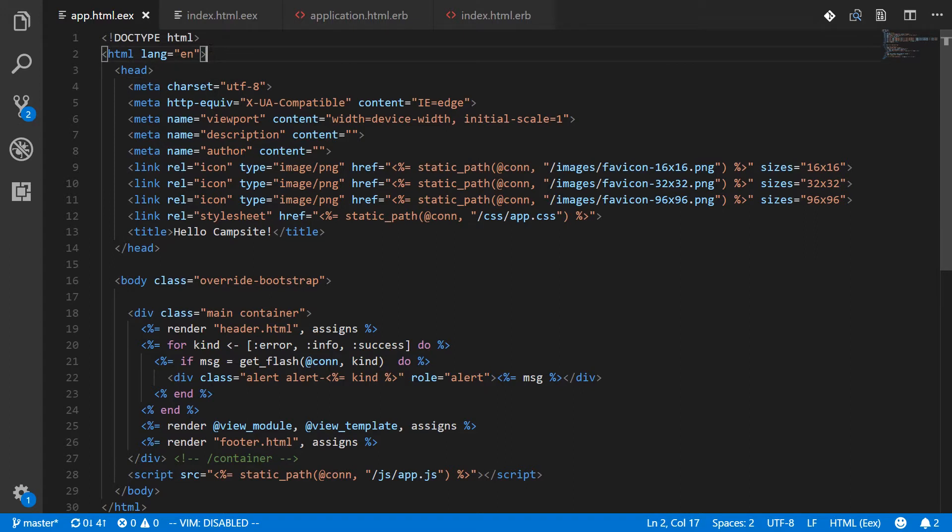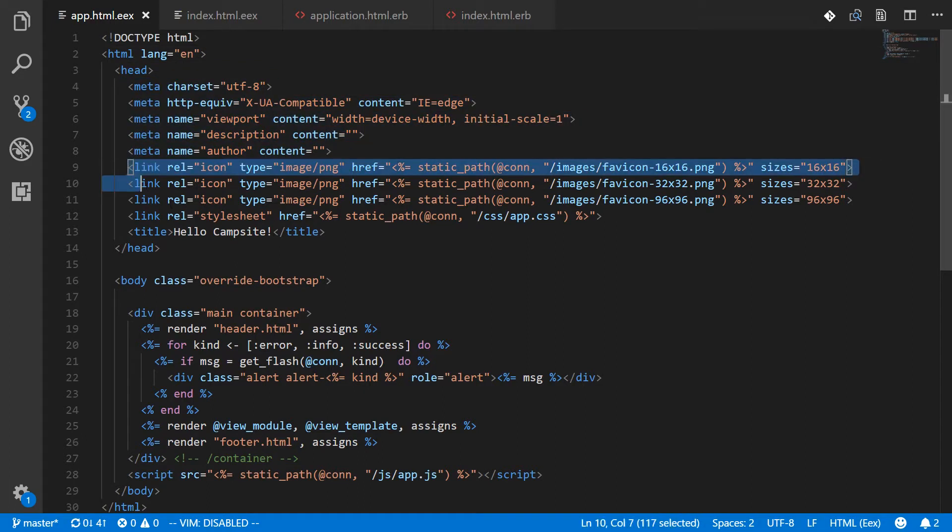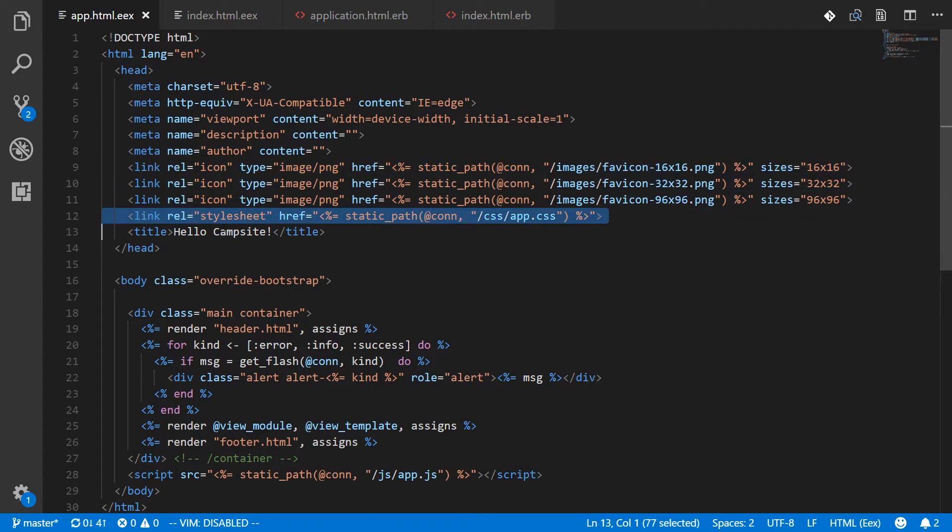In the header of the overall app layout we have a whole bunch of meta information that is hard-coded in here. This is a favicon that I added myself, style sheet, and then a title.